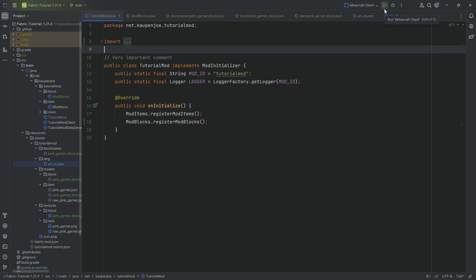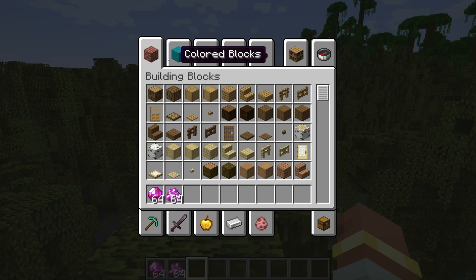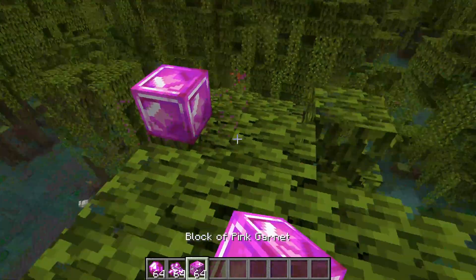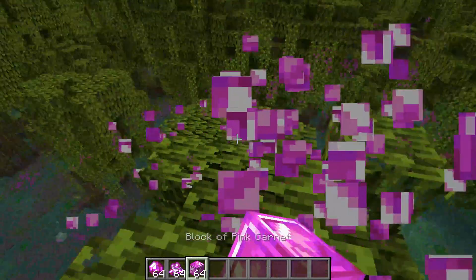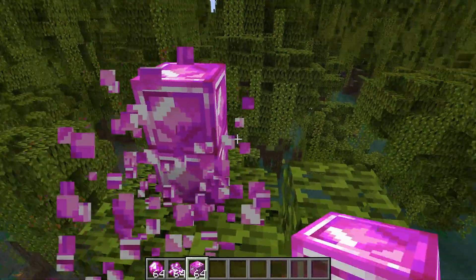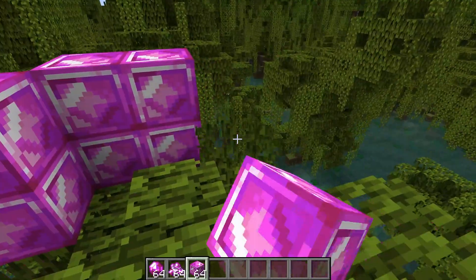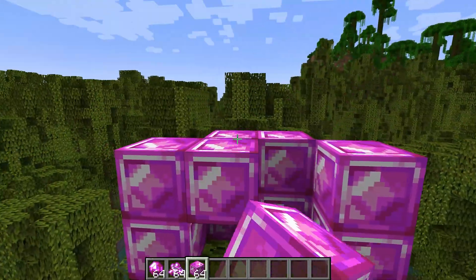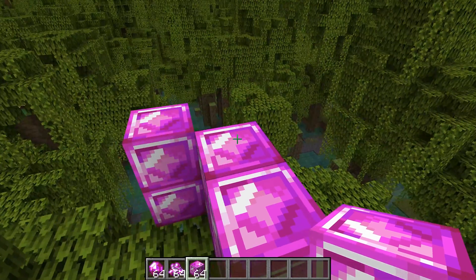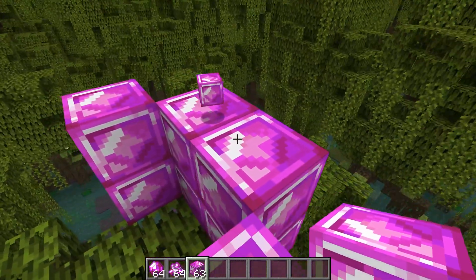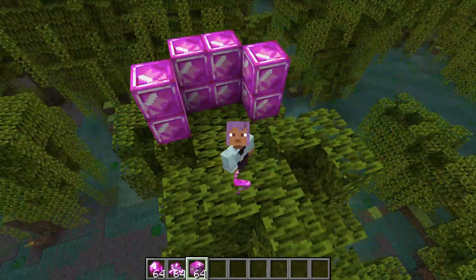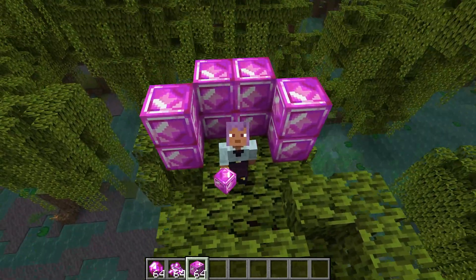Let's jump into the game and see our block for the first time. In the building blocks tab, at the very bottom — there it is, the Block of Pink Garnet. It sounds exactly like amethyst, the texture works out really well. The block has a name and a texture both in the inventory and in the world. Pretty awesome!